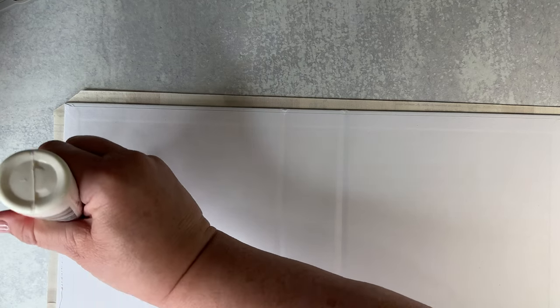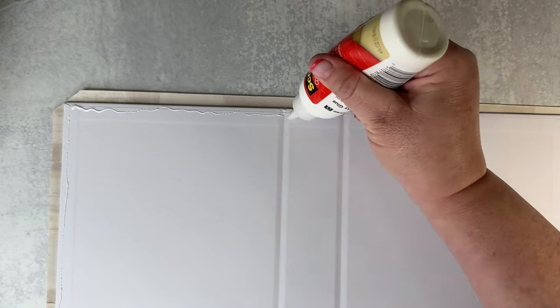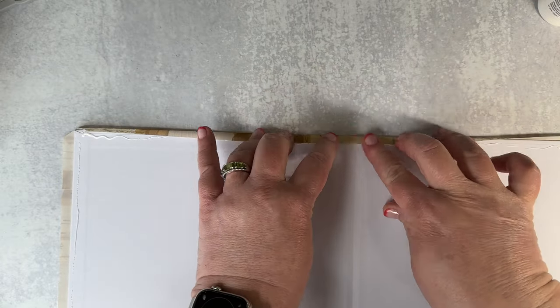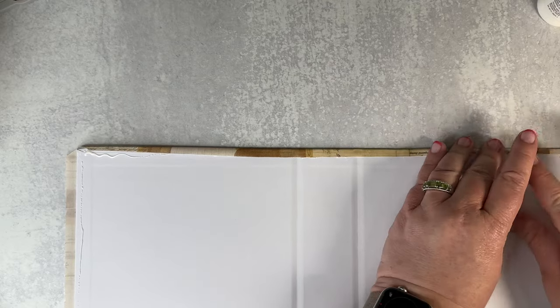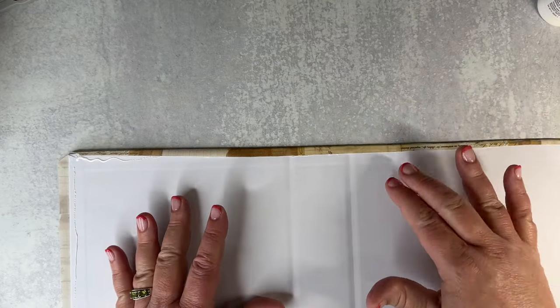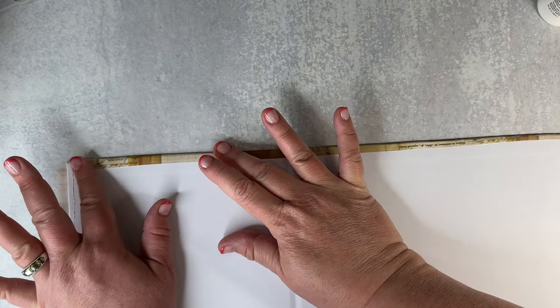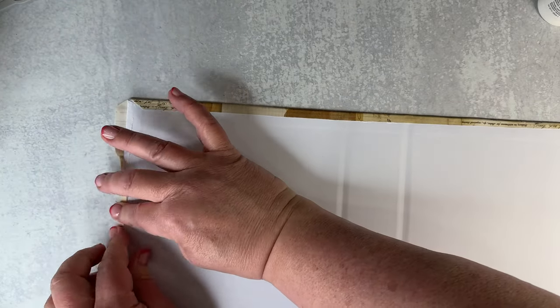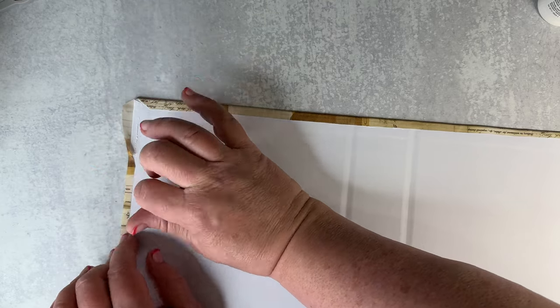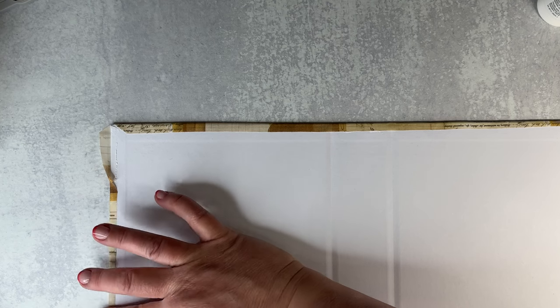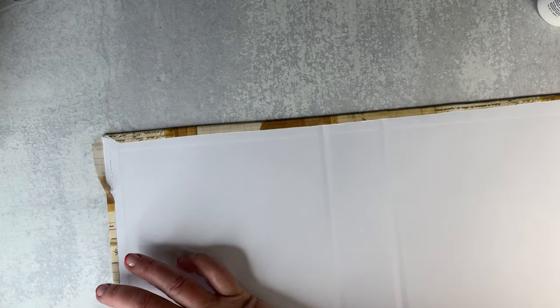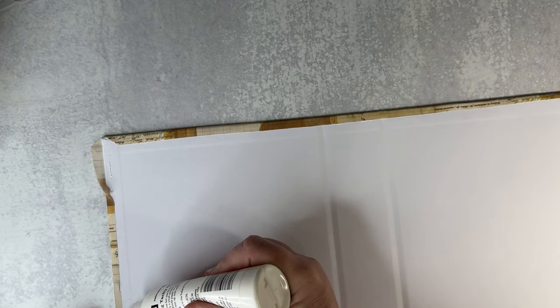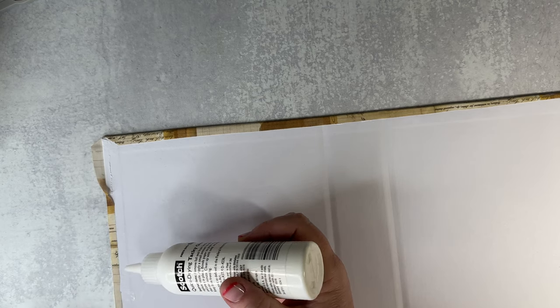Alright, I've got it all trimmed. I'm actually going to add some glue to the edges just to make sure that this stays really well. The fabric is repositionable fabric tape which does stick after some time, but because I'm making this album cover and I want to be sure it doesn't come apart on me, I'm going to just be proactive and add some glue right now to give me that added security.